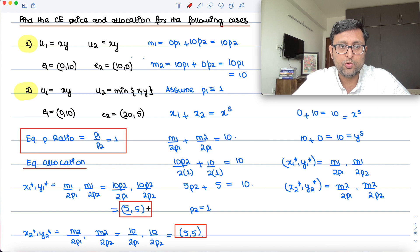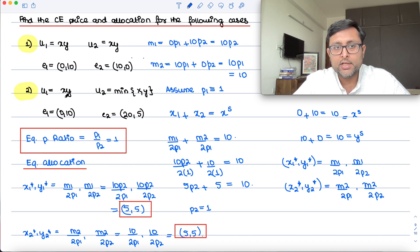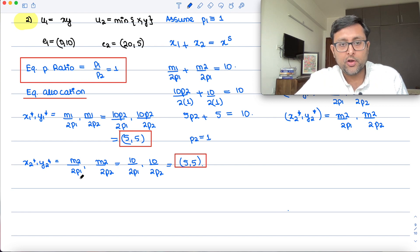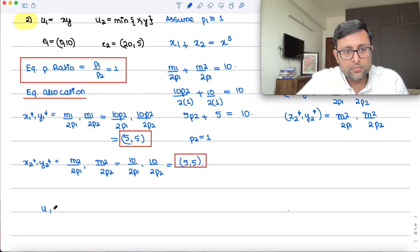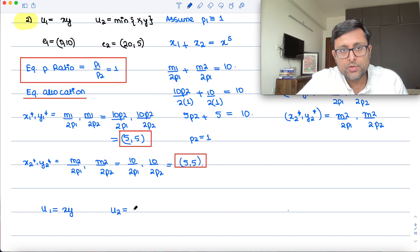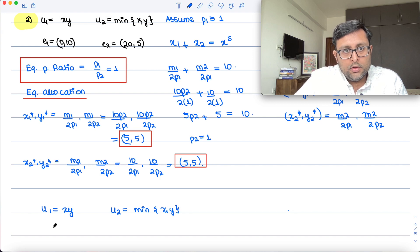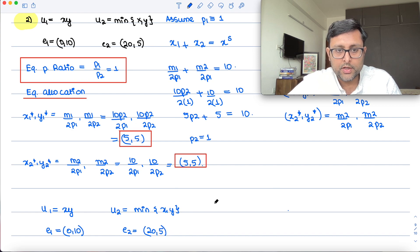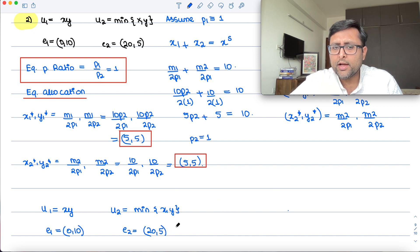Now for the second case: U1 = x·y (Cobb-Douglas) and U2 = min(x, y) (perfect complements). The endowments are E1 = (0, 10) and E2 = (20, 5). So the total supply of x in the market is 0 + 20 = 20, and the total supply of y is 10 + 5 = 15.